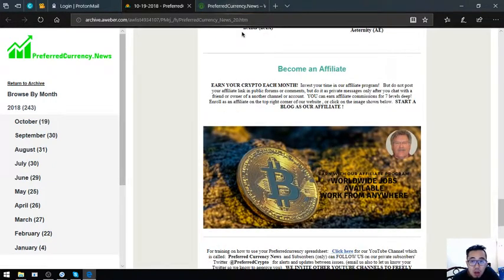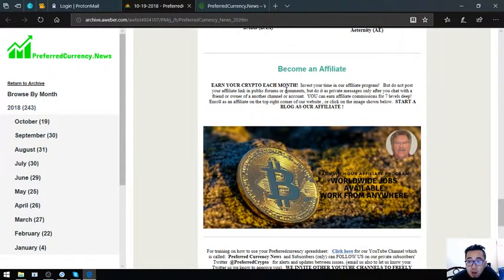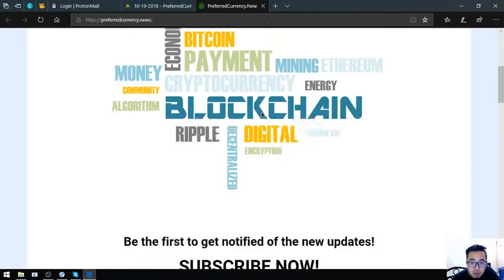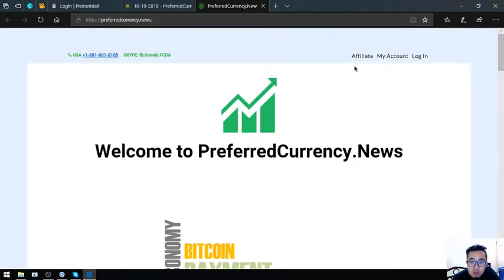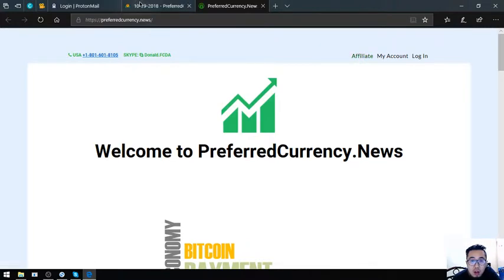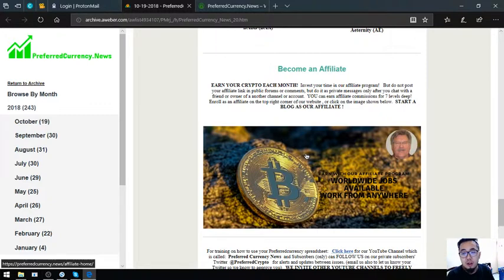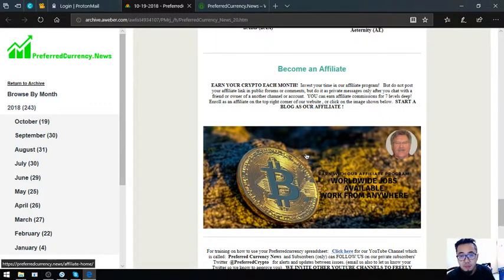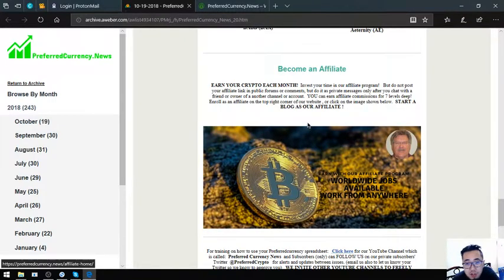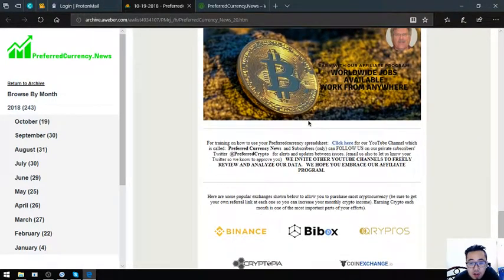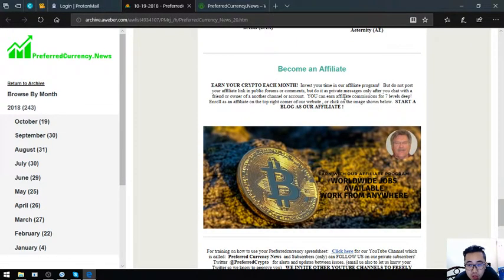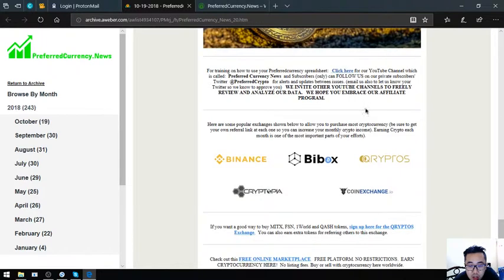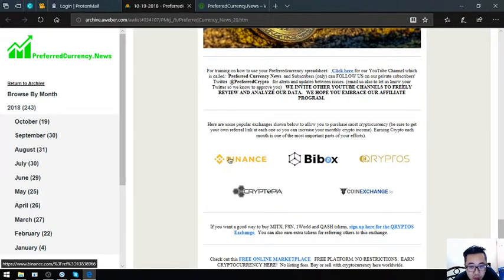If you want to earn crypto each month, you can become an affiliate at preferredcurrency.news by clicking the affiliate button here at the top, or you can click the picture at the newsletter. If you're interested, you can register here and you can earn affiliate commissions for 7 levels deep.